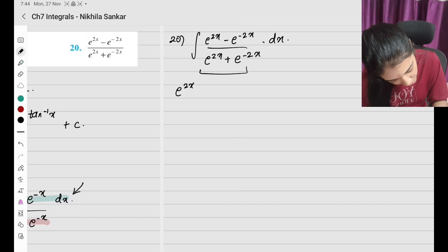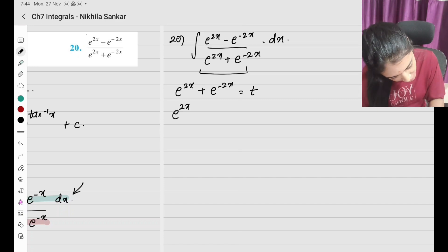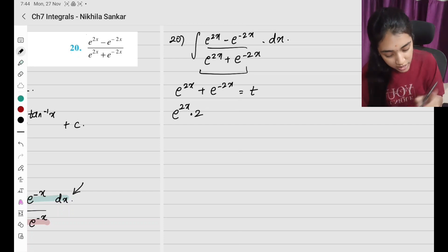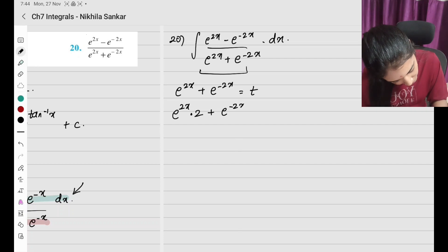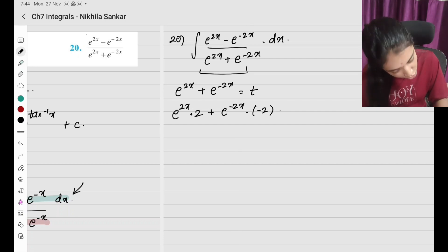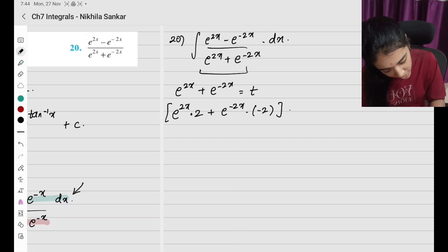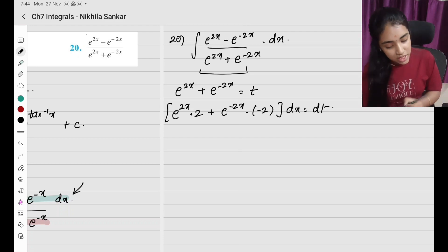I let e^(2x) + e^(−2x) = t. Finding the derivative: e^(2x)·2 + e^(−2x)·(−2) into dx equals dt, so (e^(2x) − e^(−2x))·2 dx = dt.